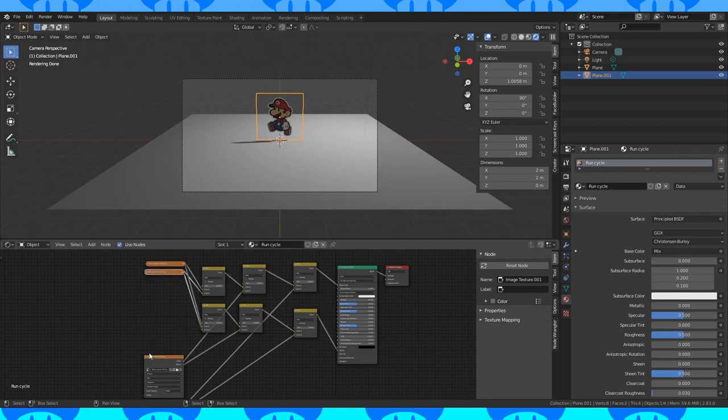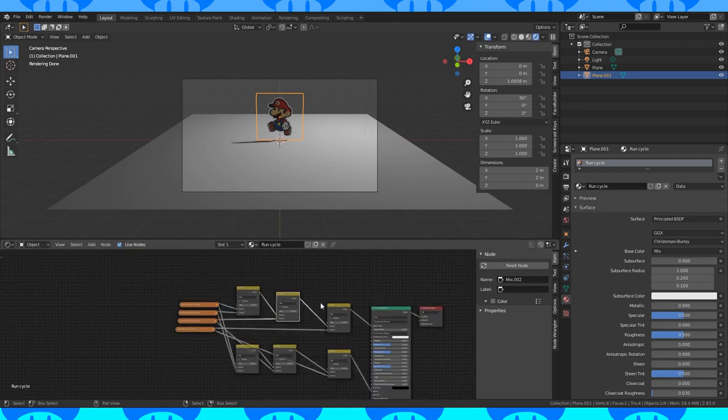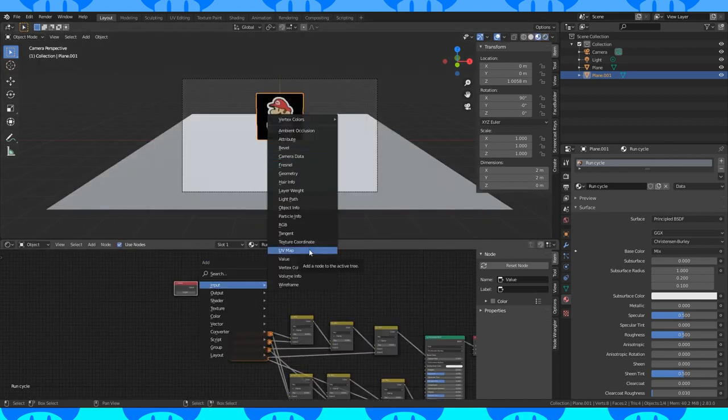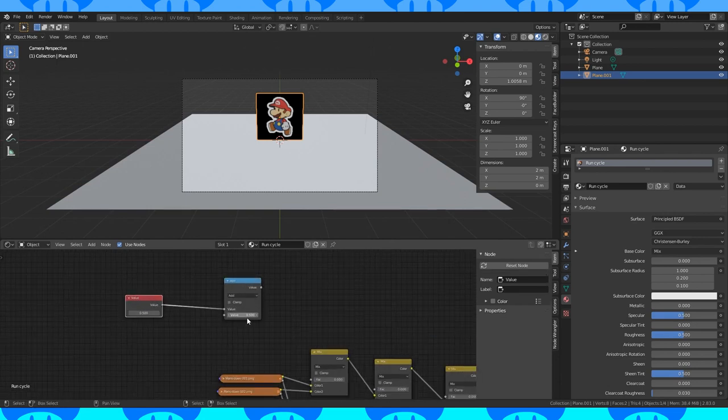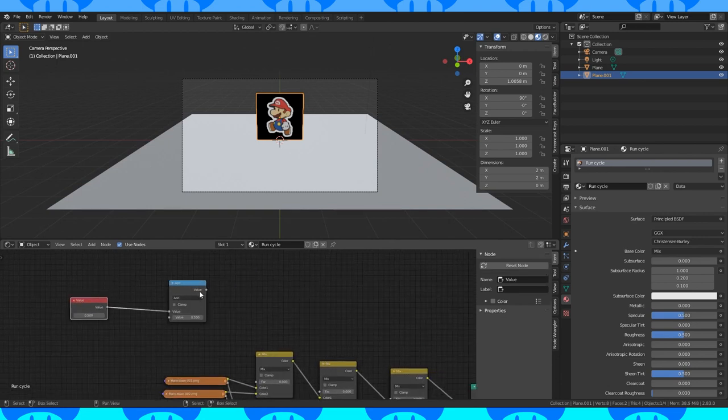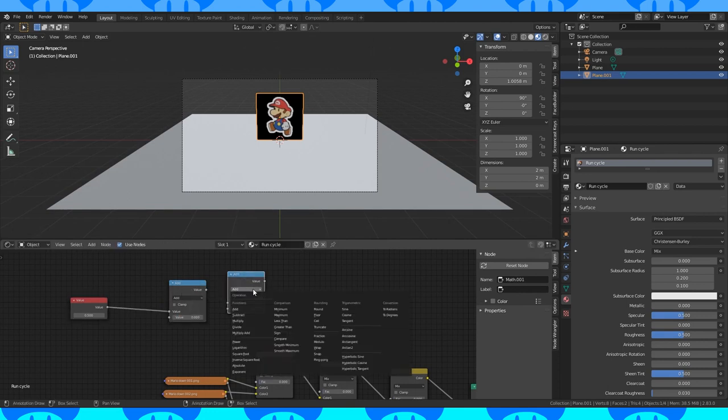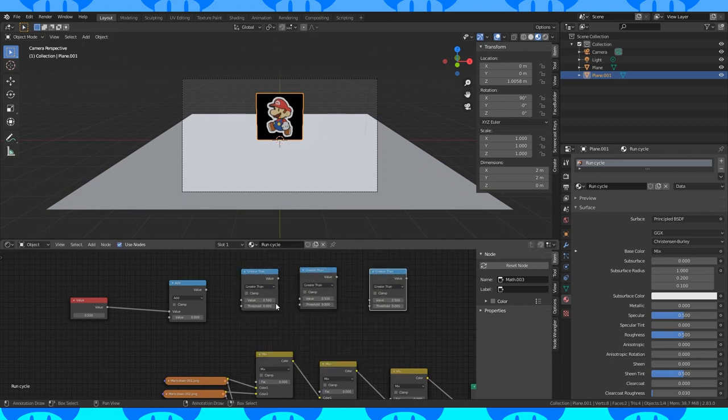I'm going to collapse the image textures to make them smaller. Add a value node and a math node. Connect the value output to the top value input on the math node. Change the bottom value to a small number. Something like .001 should work. Duplicate the math node and change it to the greater than operation. Duplicate it two more times.